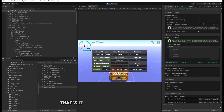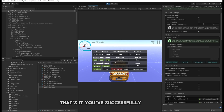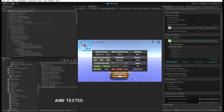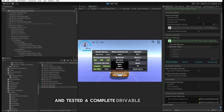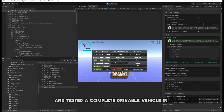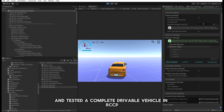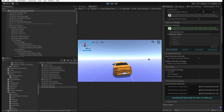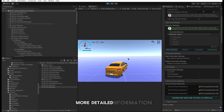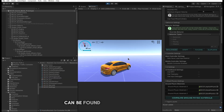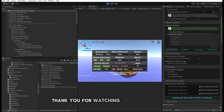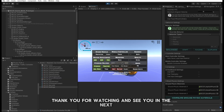That's it. You've successfully created, configured, and tested a complete drivable vehicle in RCCP. More detailed information can be found in the documentation. Thank you for watching and see you in the next one.